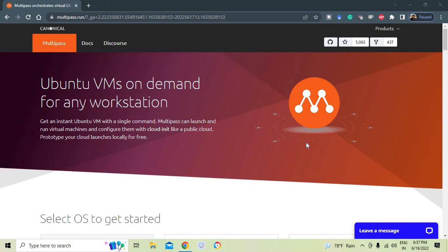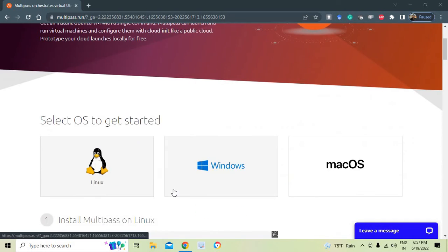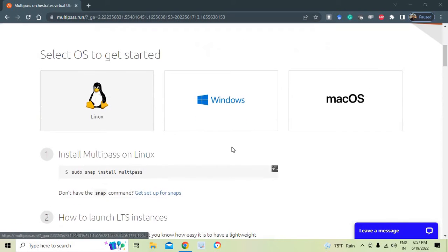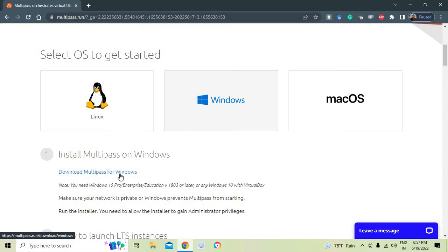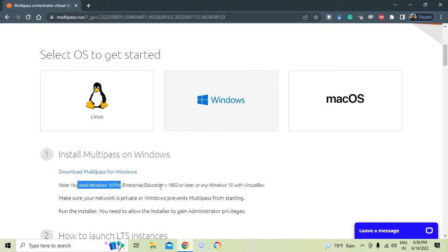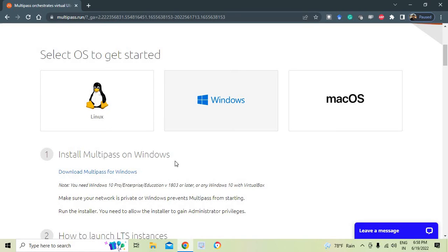Multipass avoids time delay and you can work with it on Linux, Windows, and macOS. I have a Windows 10 machine, so we are going to go through the Windows 10 process step by step. When downloading Multipass for Windows, note that you need Windows 10 Pro, Enterprise, or Education edition.